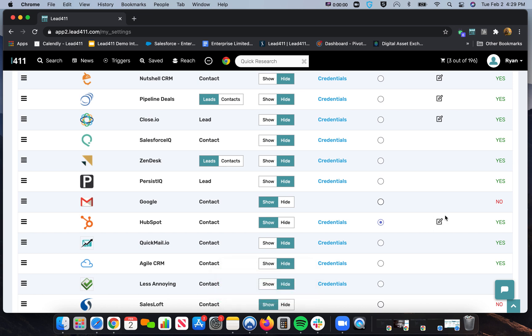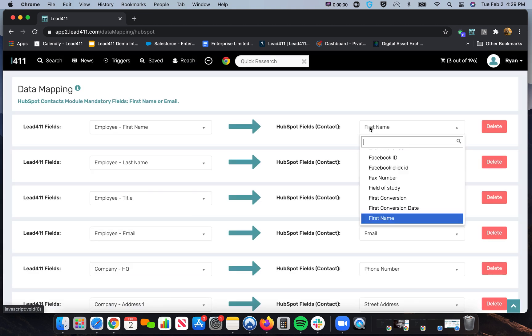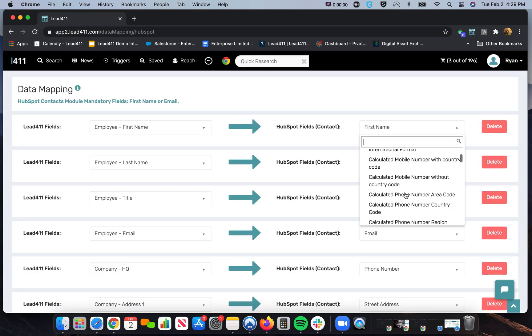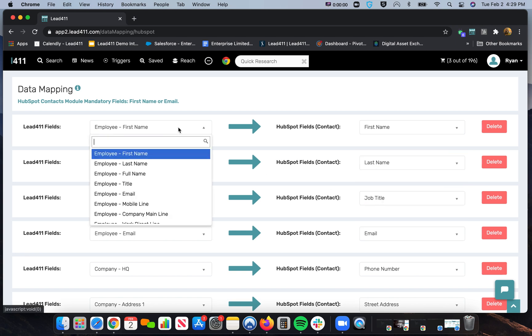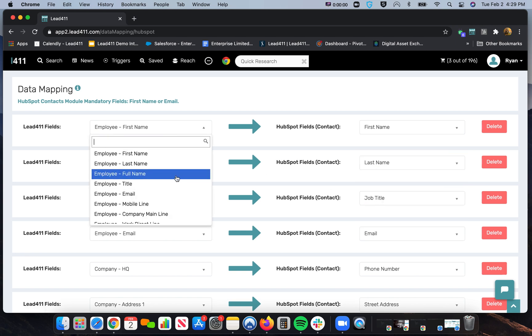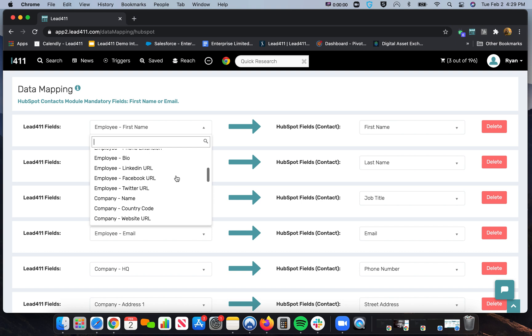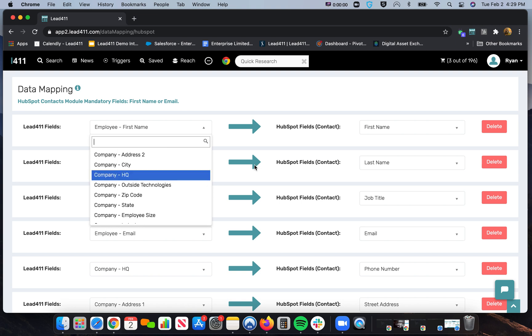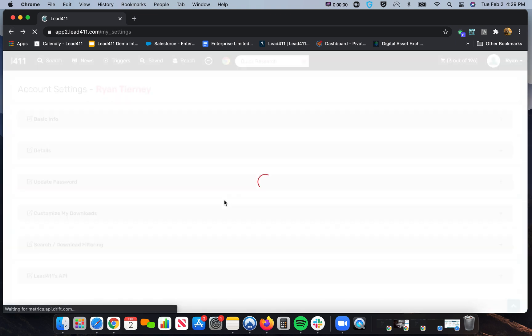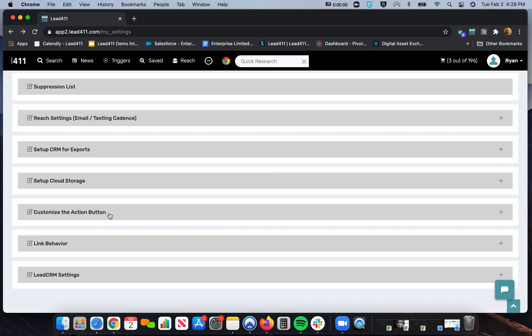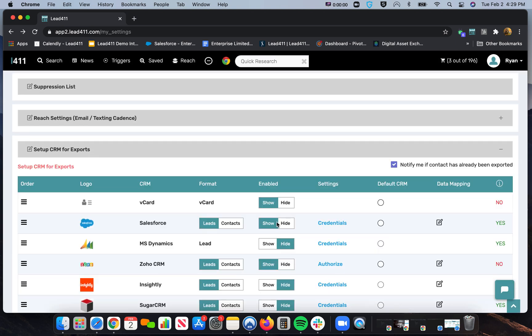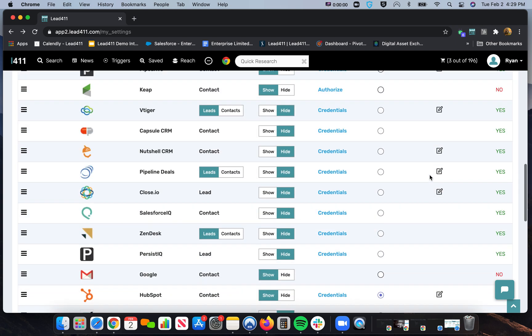I can also customize the data mapping. So if I click on this Edit, this is what will pop up all of these custom fields I have inside of my HubSpot that you can map over to any one of the Lead411 employee or company fields. This will be similar for some other systems out there like Salesforce, Dynamics, just a few that I know also have that data mapping option.